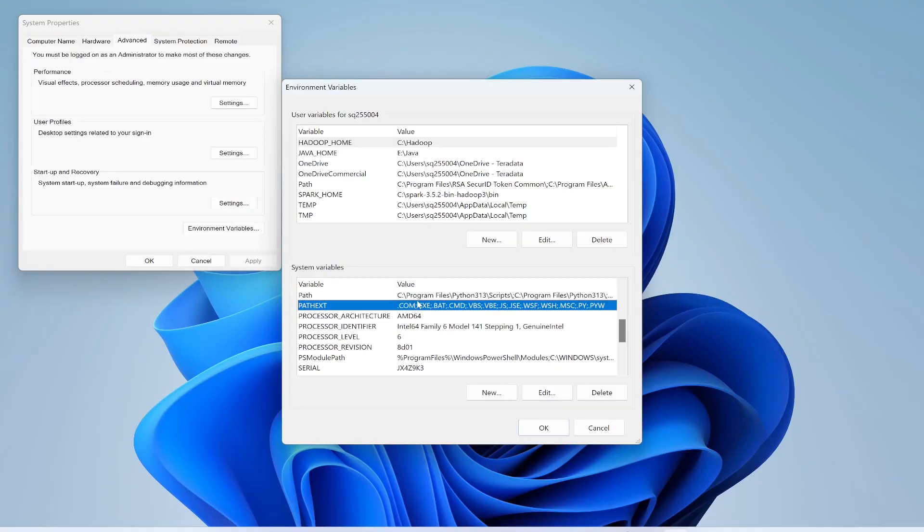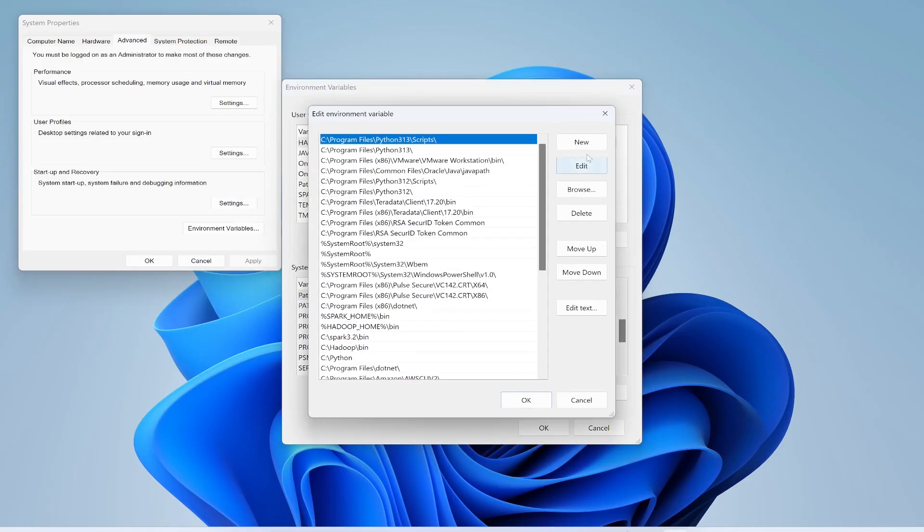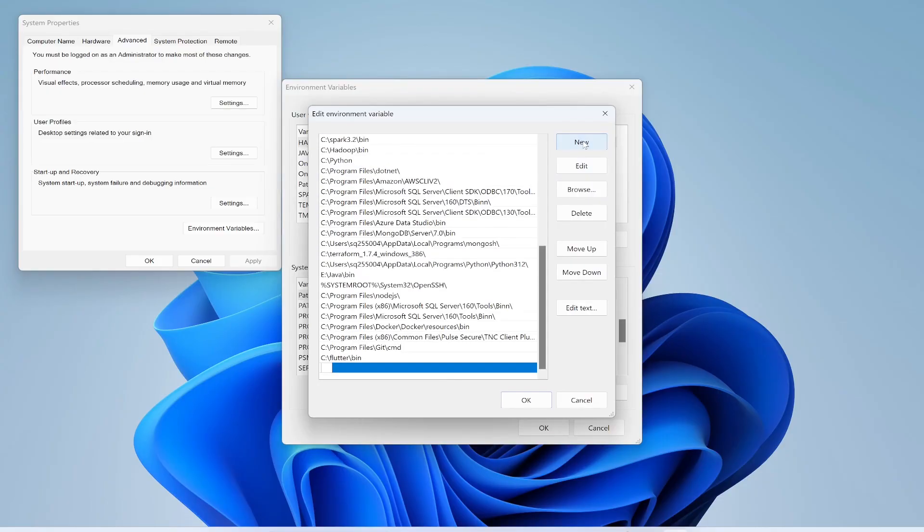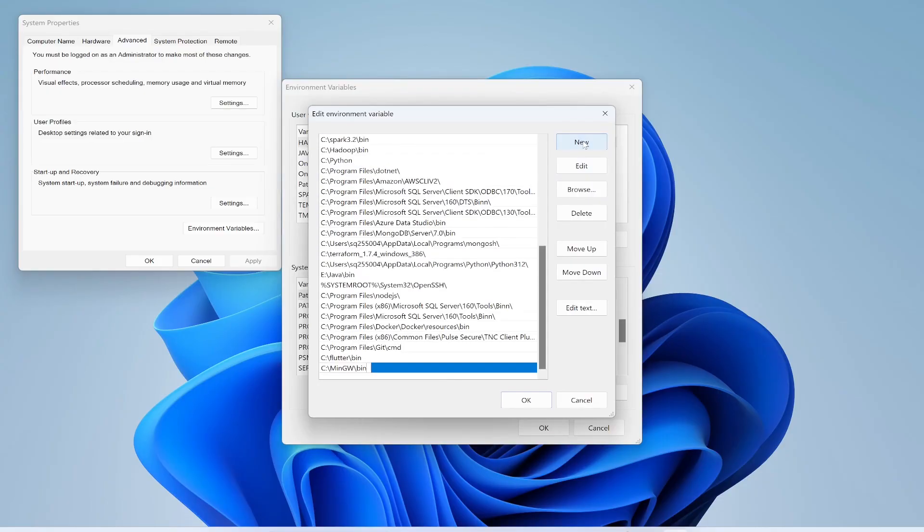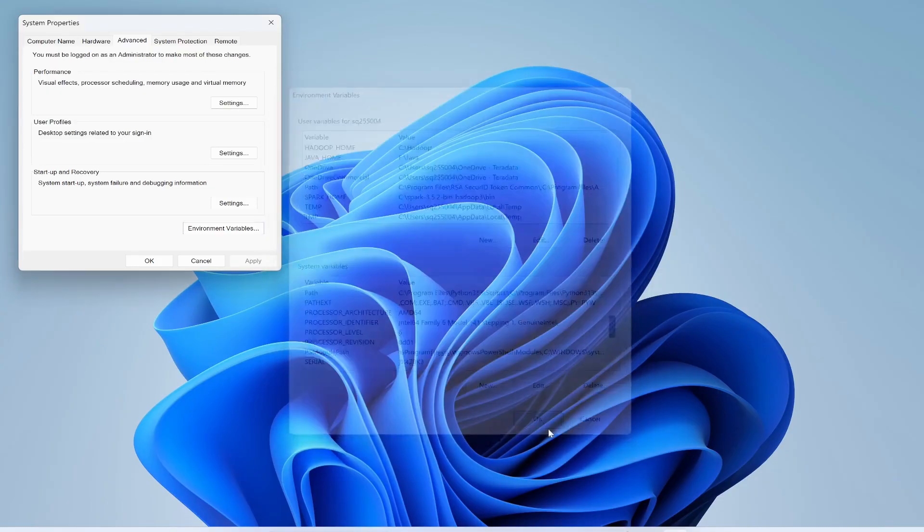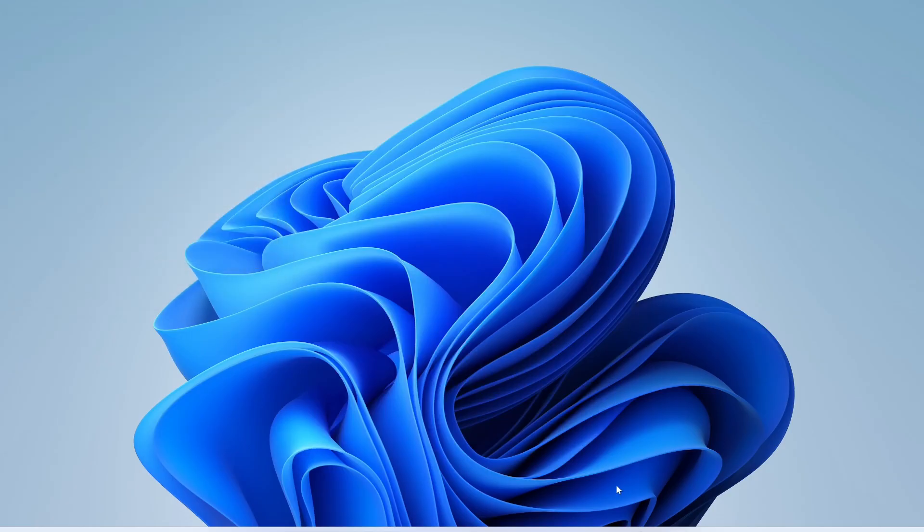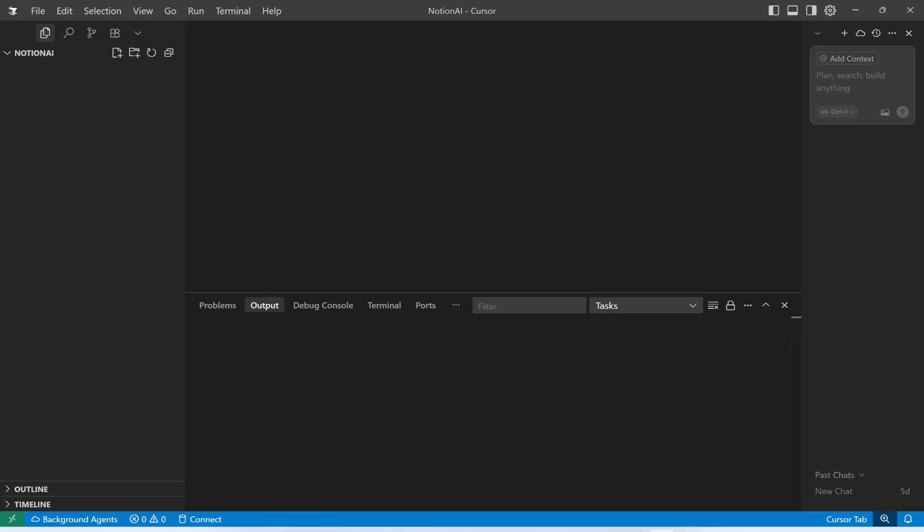Open this, click New, and just paste the path over here, and I will click OK, OK, and OK. We are done. Now what I need to do is, if Cursor AI tool is open, I'm going to close it.